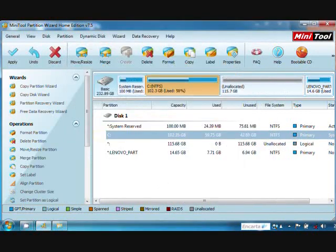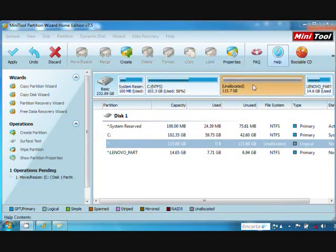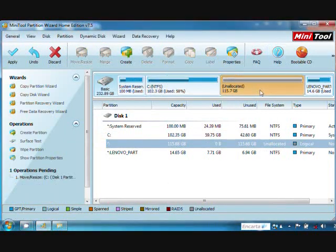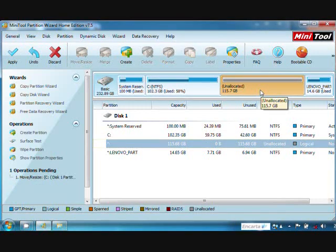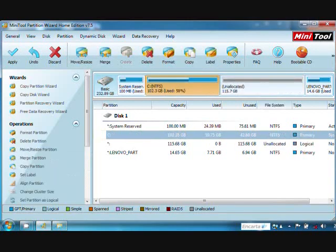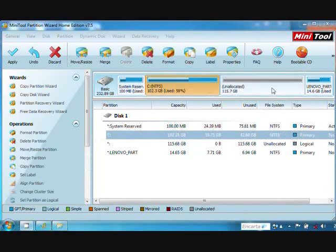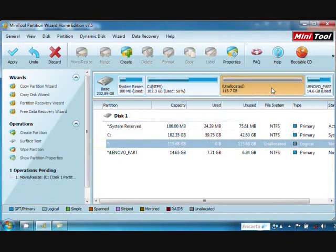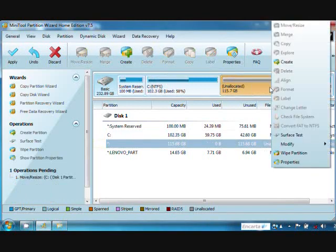An unallocated space appears. This unallocated space represents the new space created from C. Then to create the partition, right-click and click Create.